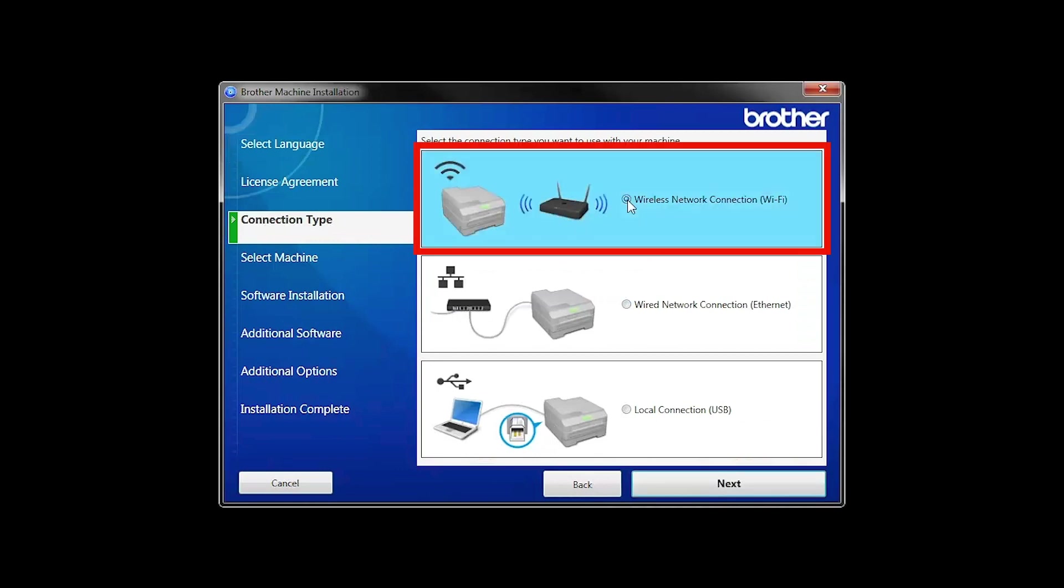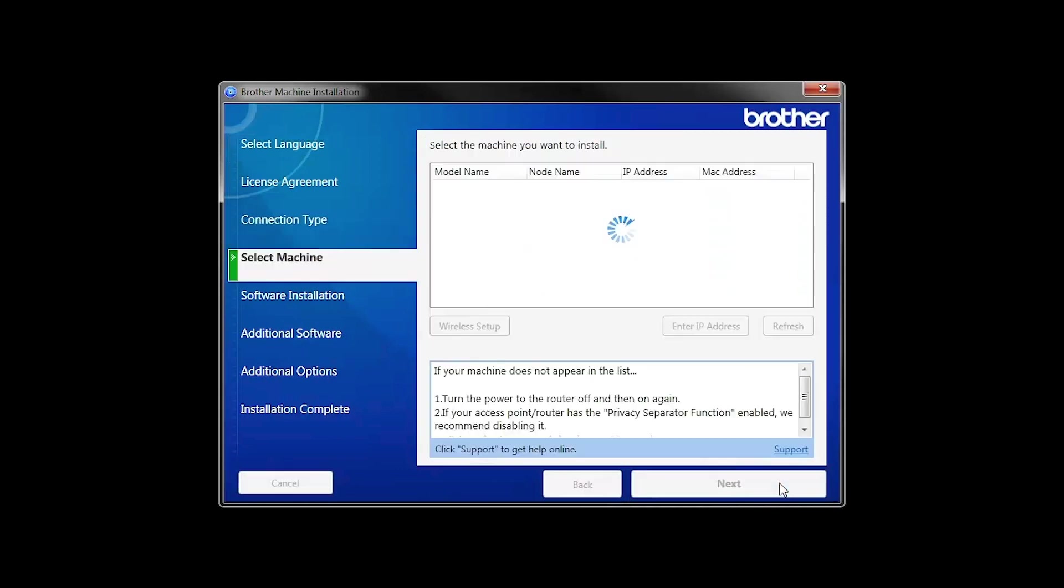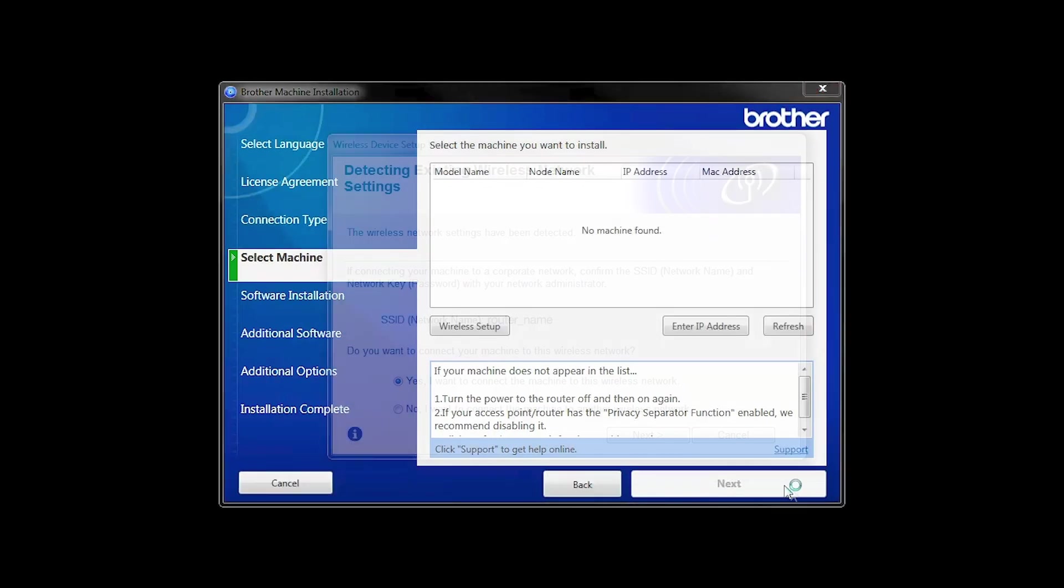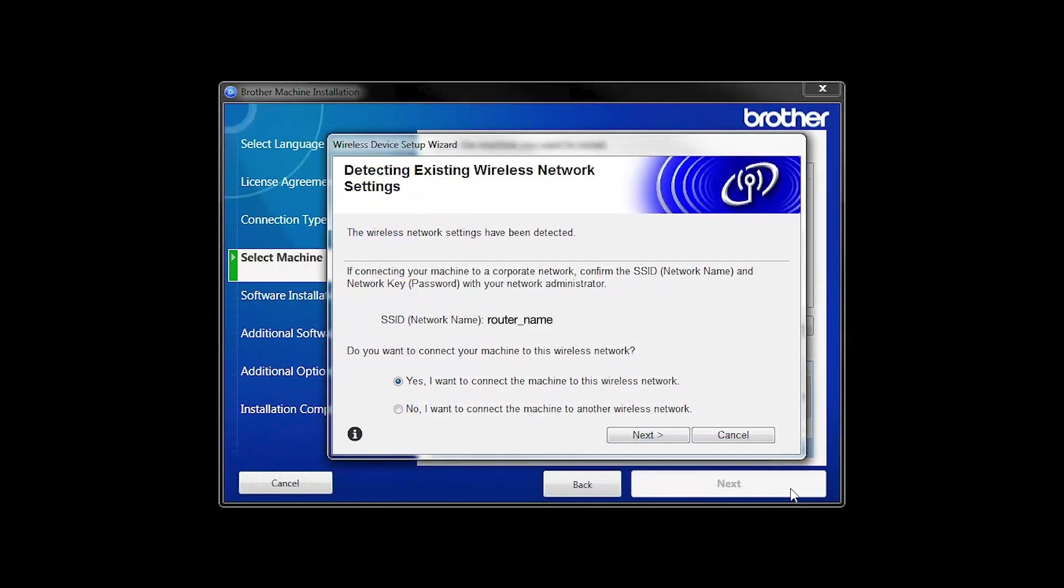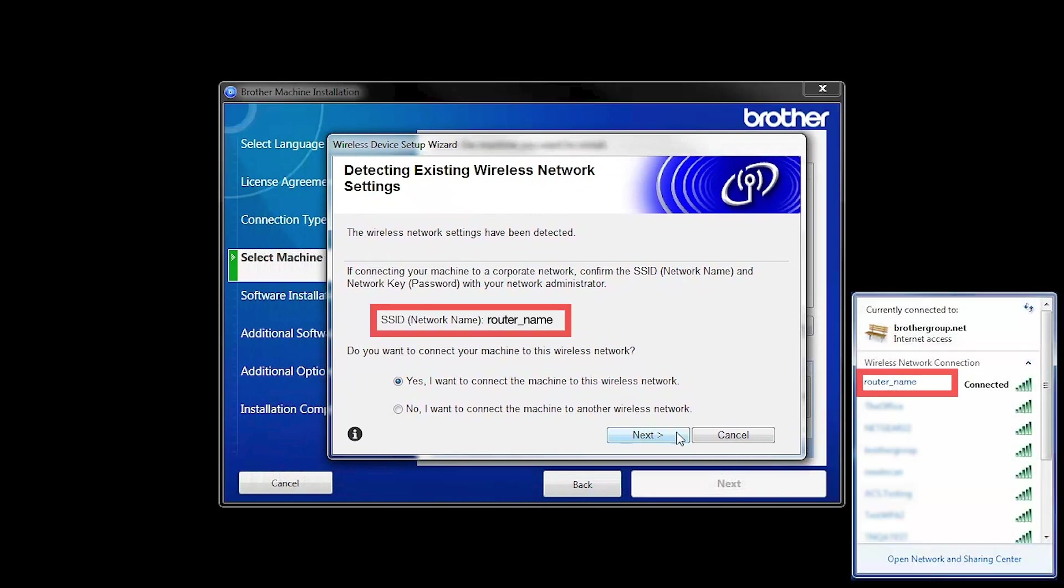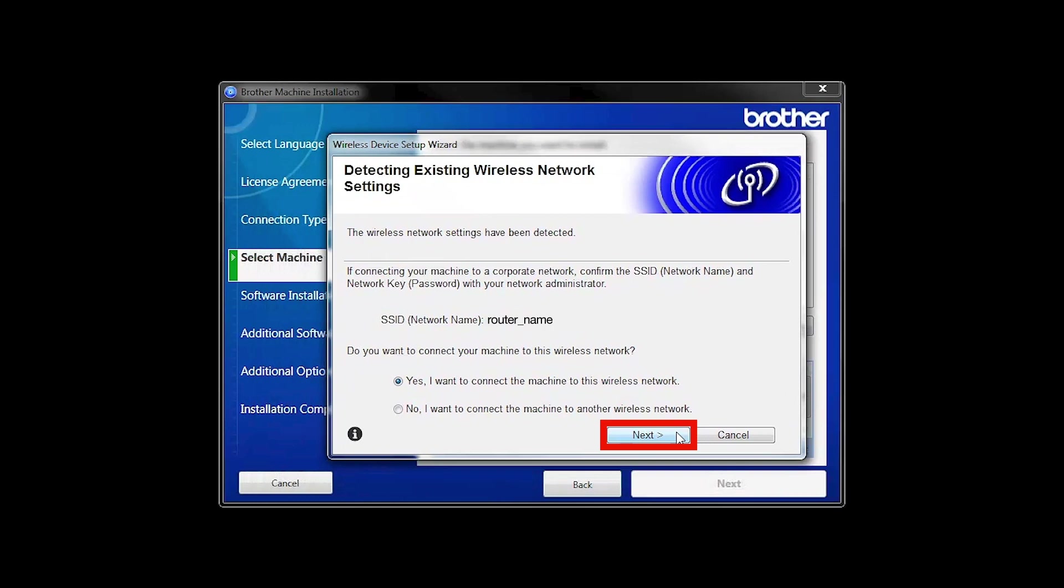Select Wireless Network Connection and then click Next. When the Detecting Existing Wireless Network Settings window appears, verify your network name and click Next.